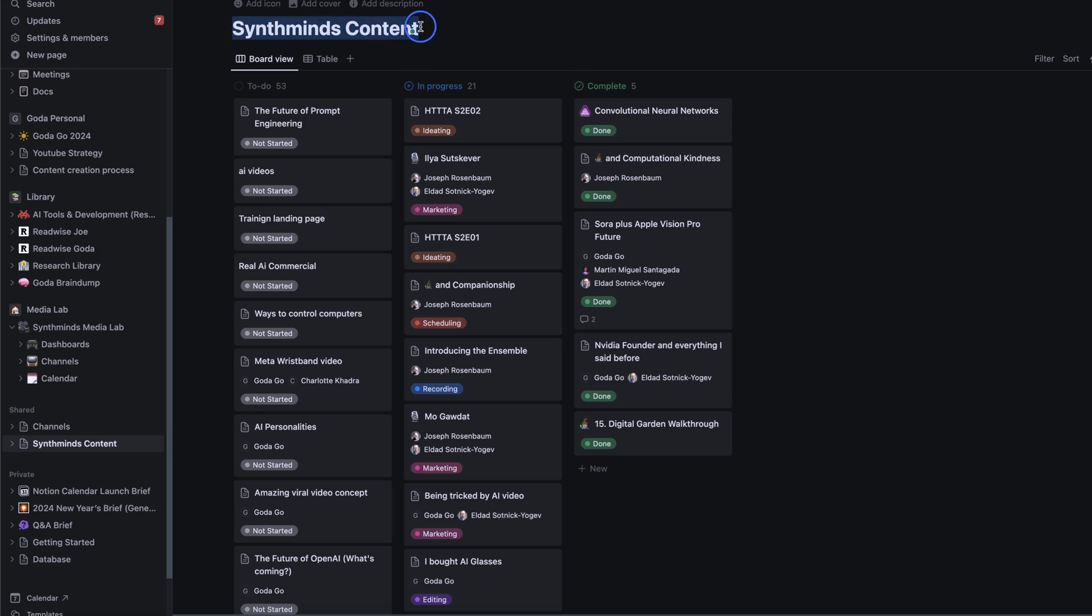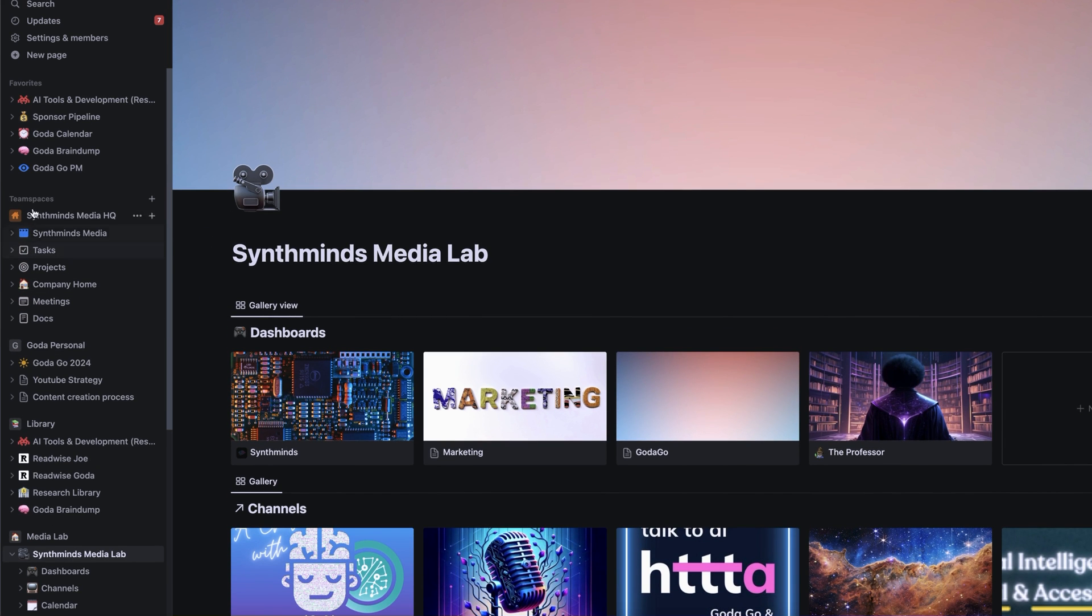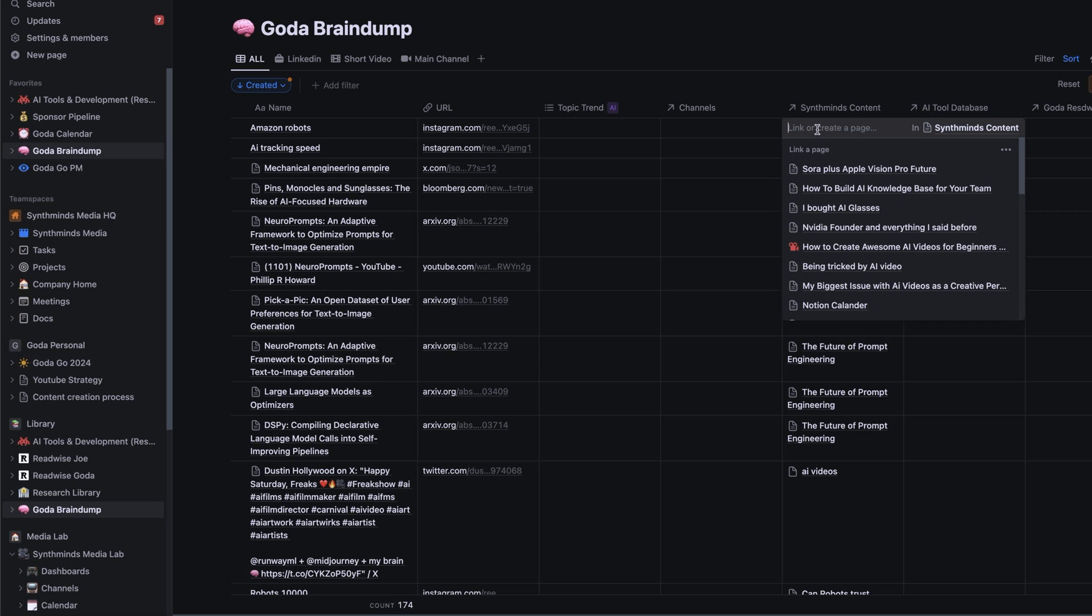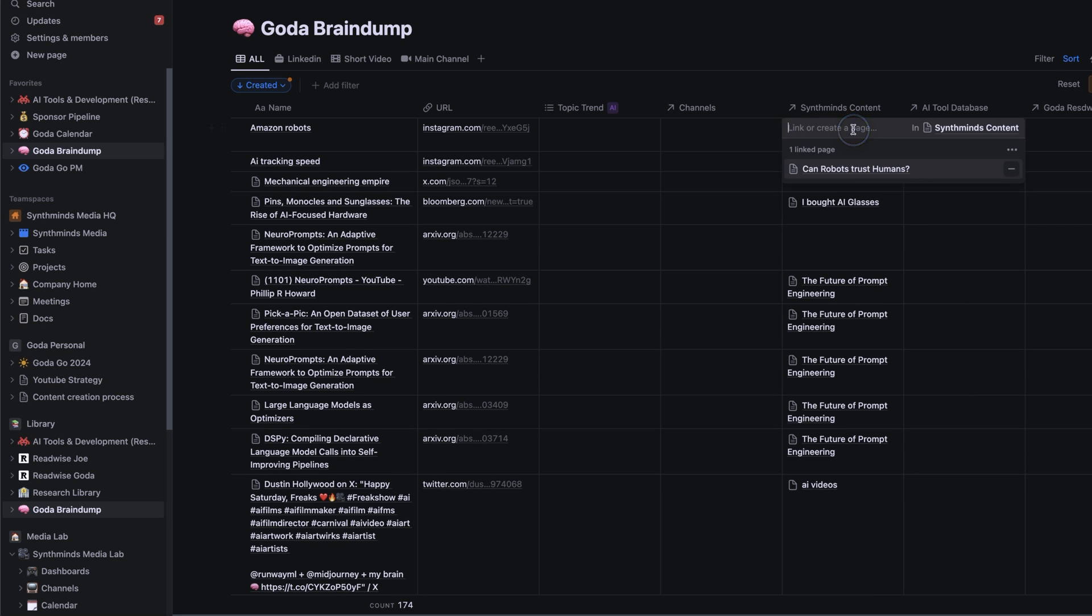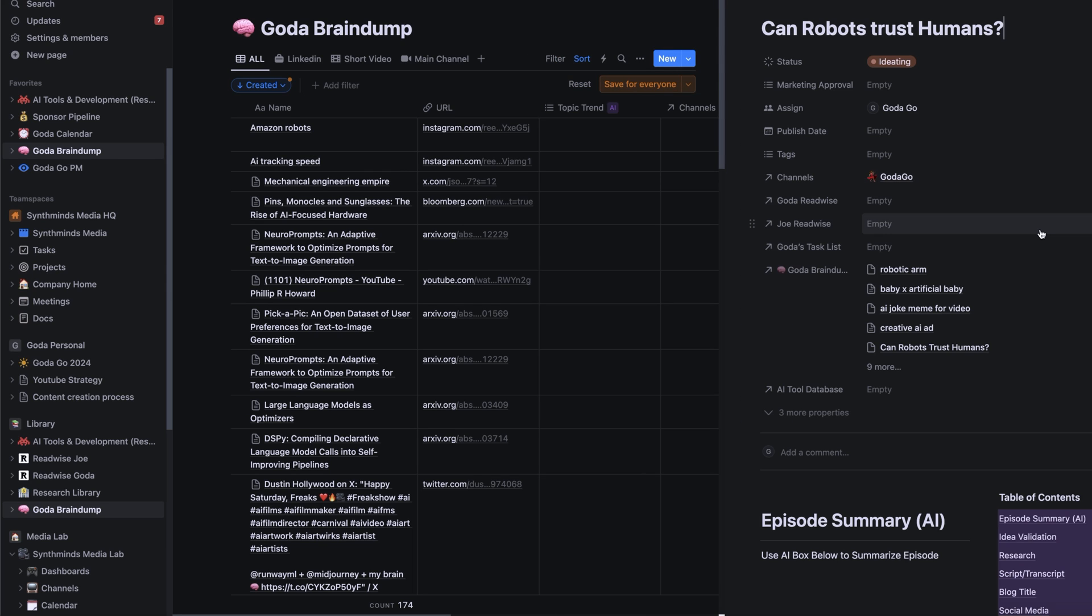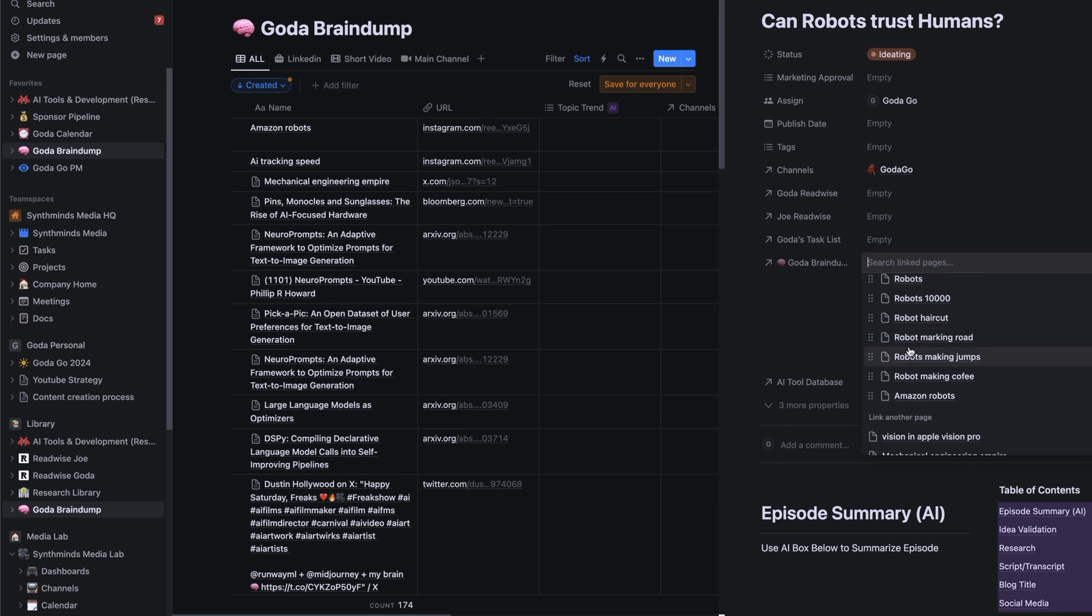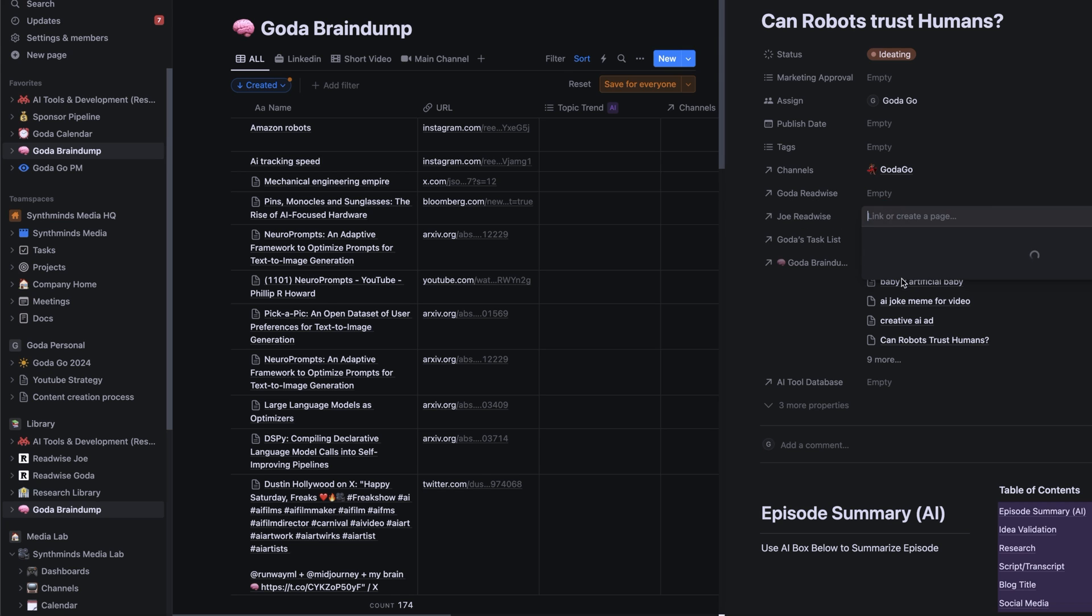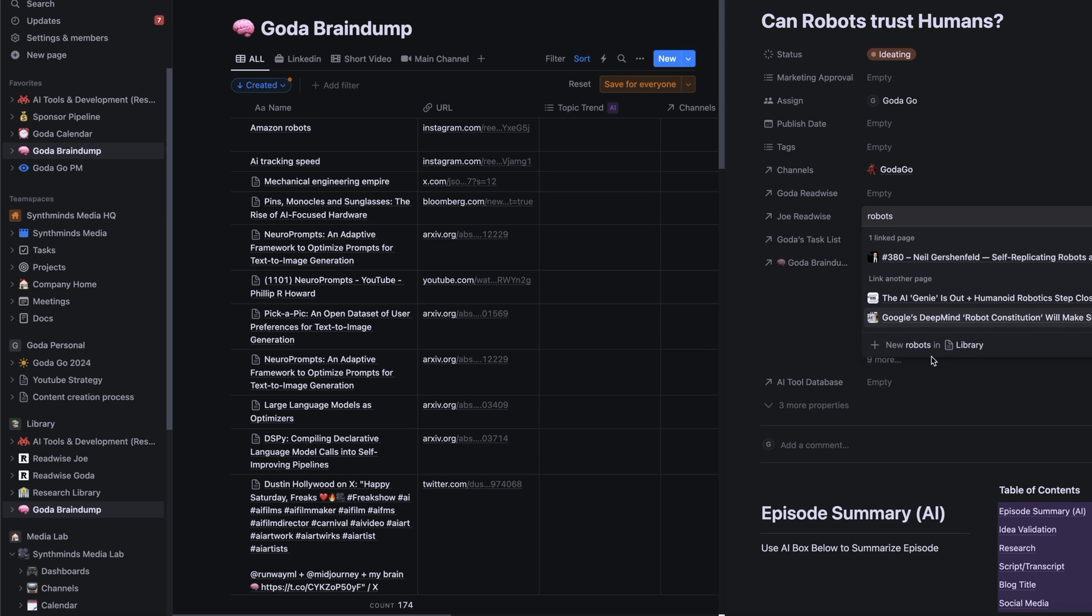And then we have our central database connected to every single different channel as well as our individual databases. So the way it works that I can go into my brain dump and I'm working on a video about robots. And I captured Amazon robots, for example. Notion allows you to create relationships between different databases. So now I can just click and say robots. And here you go. My project is here. The good thing is if I go and open this project or any person in my team opens this project, they can reference and see every single resource that I captured related to this video or idea. I can also see Joe's Readwise and I can search if he has anything on robots. And look at this, he does. So I can go and take a look at this piece of content.